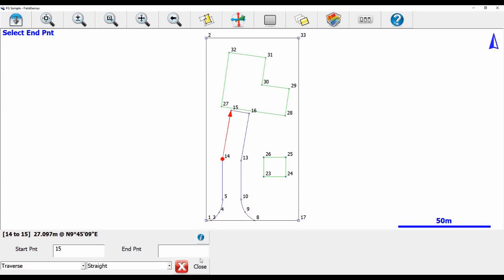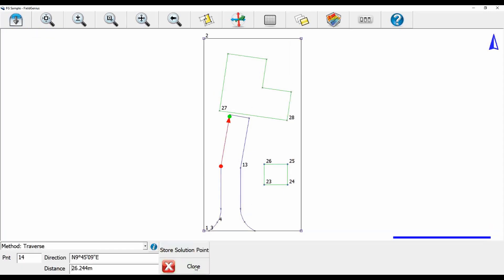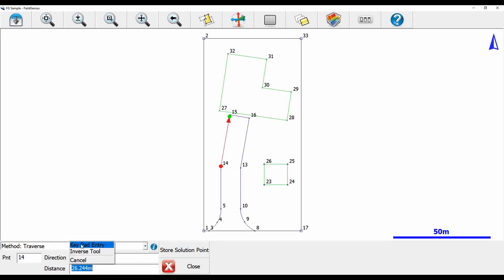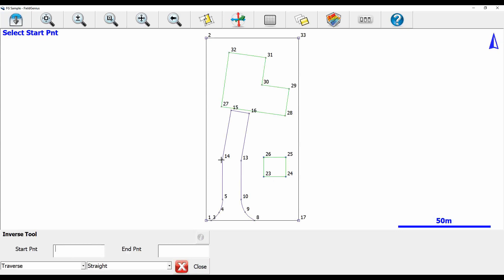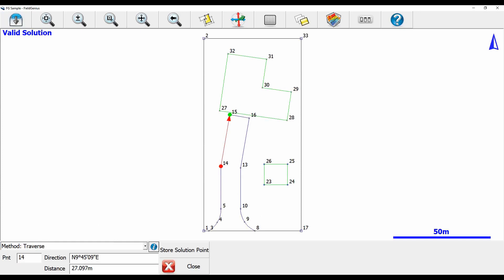Once I've selected my two points, I'll hit close. Then I'll show you that you can do the same thing with the distance. I'll highlight my distance, double click, hit inverse tool, and select starting point 14 and end point 15. You can see I've got a slightly different distance now, but still the same line.